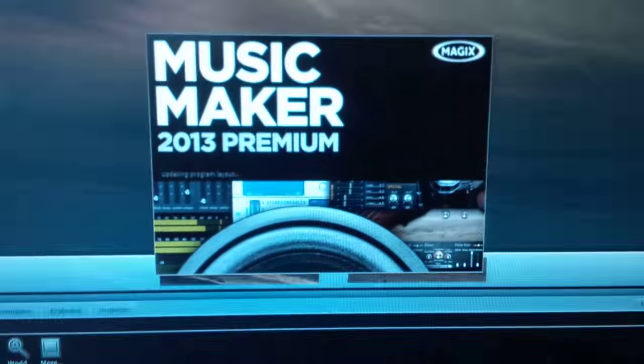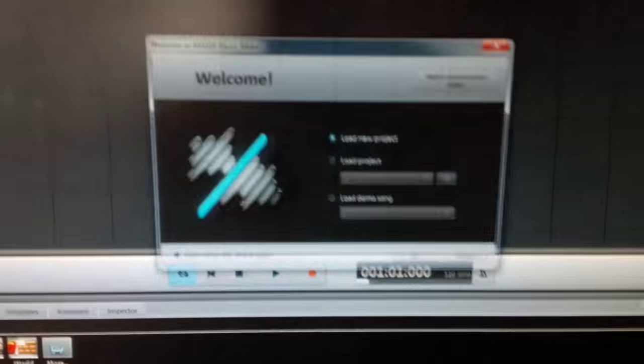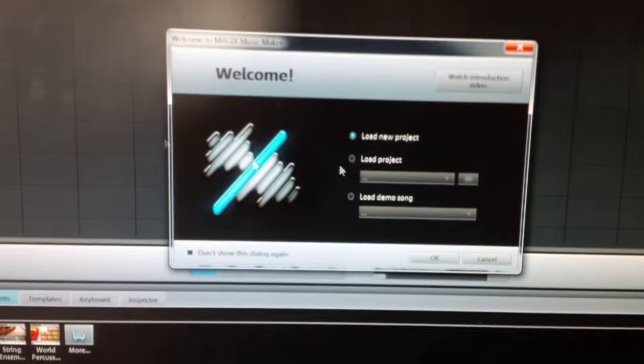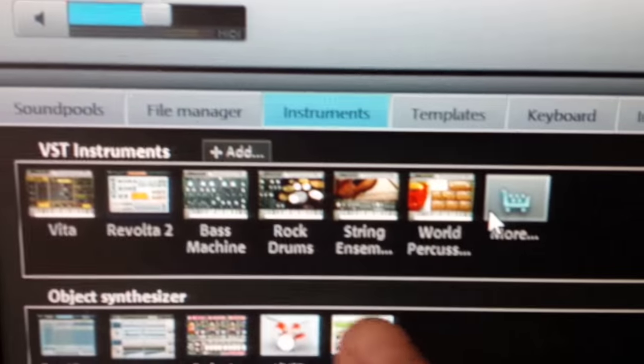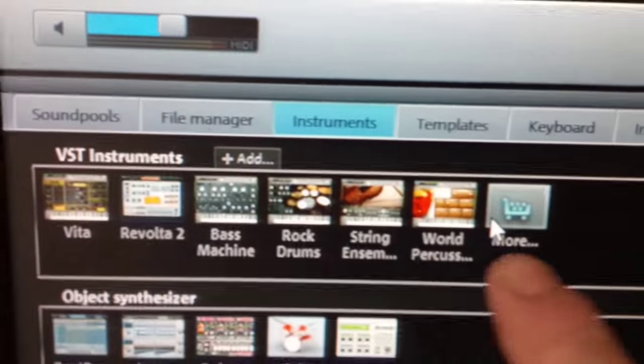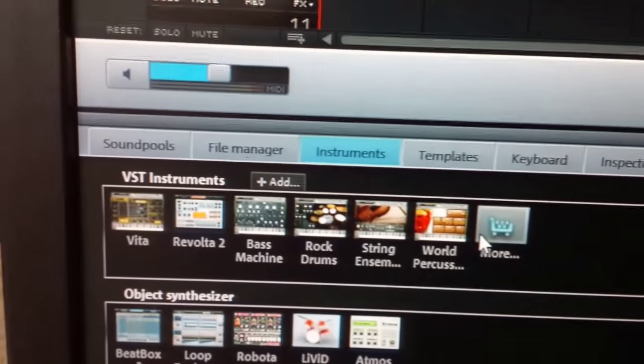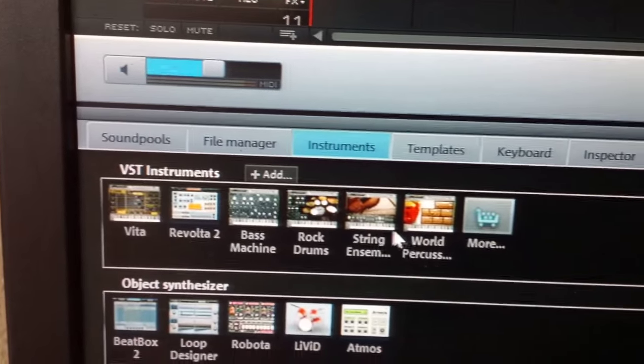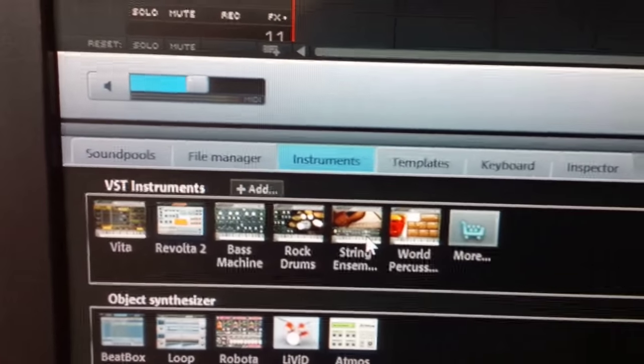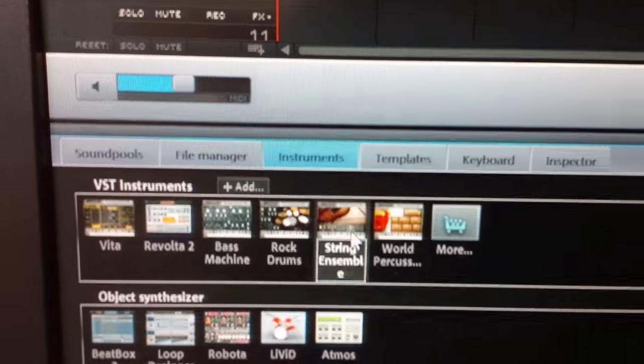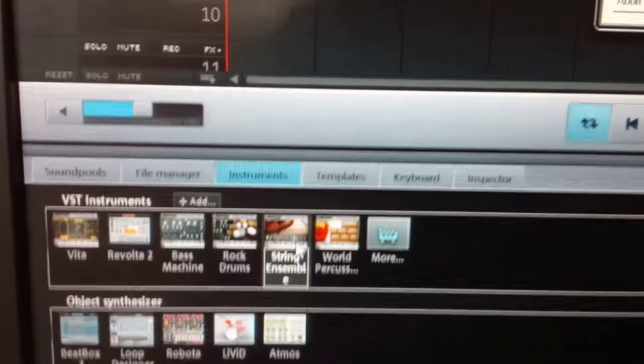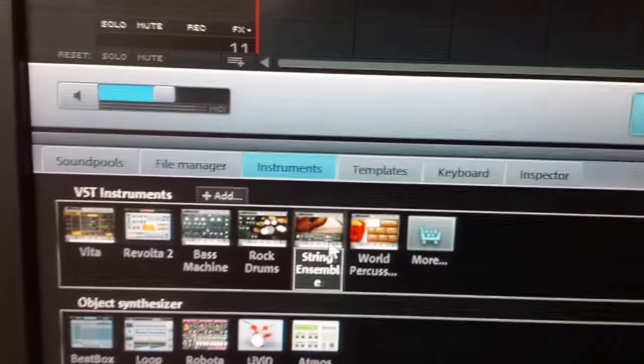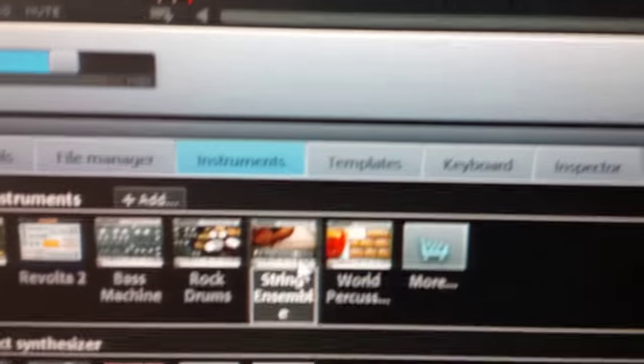Inside Music Maker, the VST instruments which are way down here, these here, they weren't working. I tried all sorts of different solutions and I couldn't get it to work. When I tried to click on it and start it up like the string ensemble,